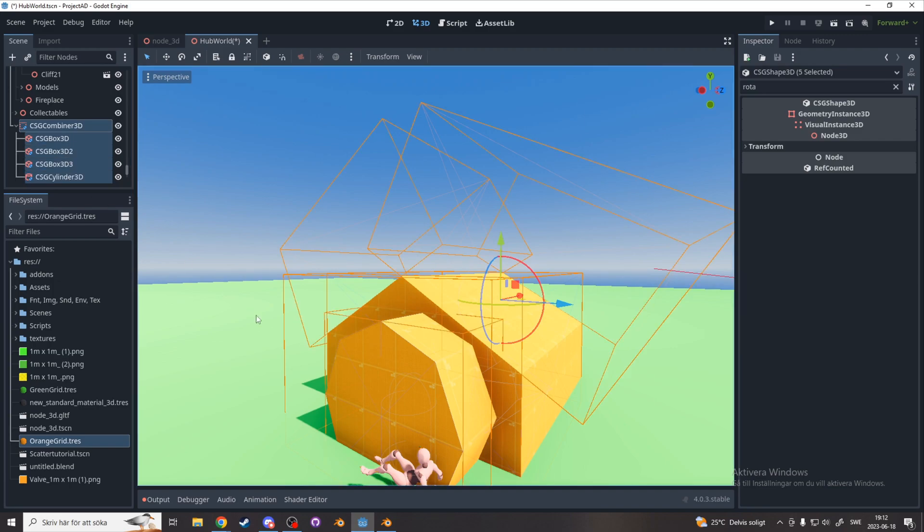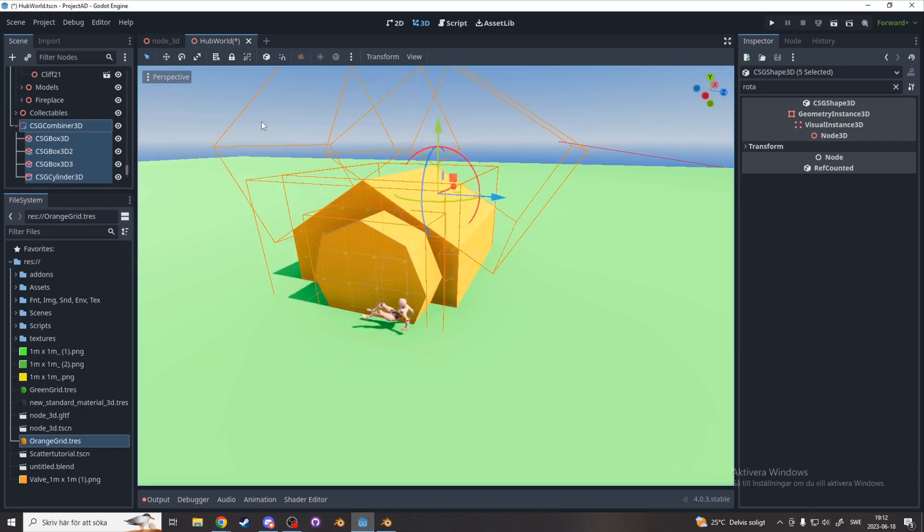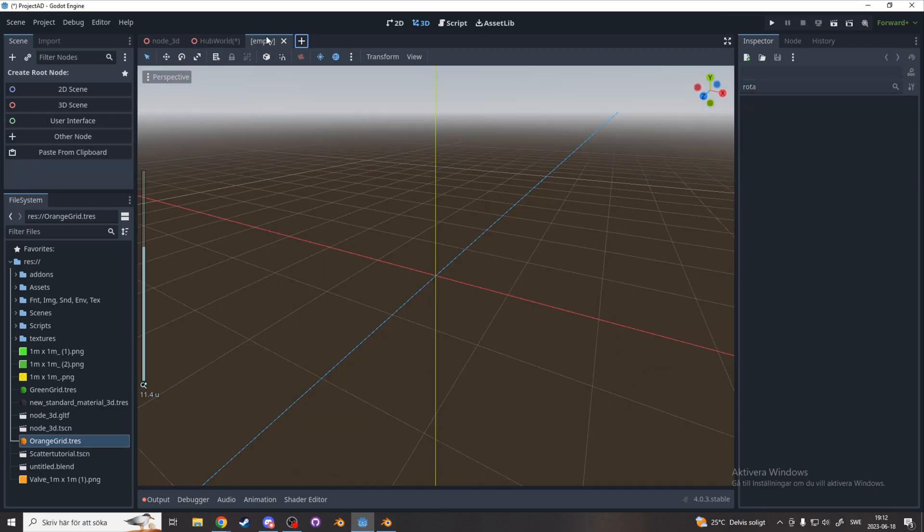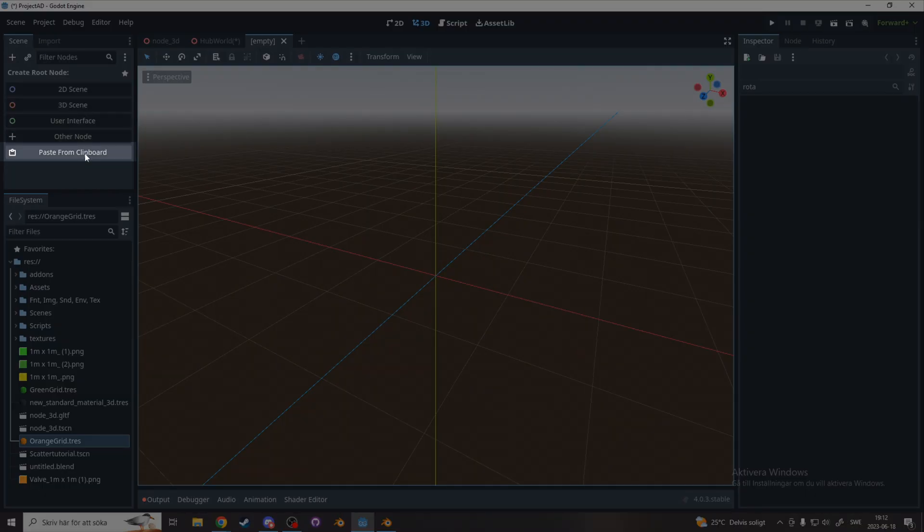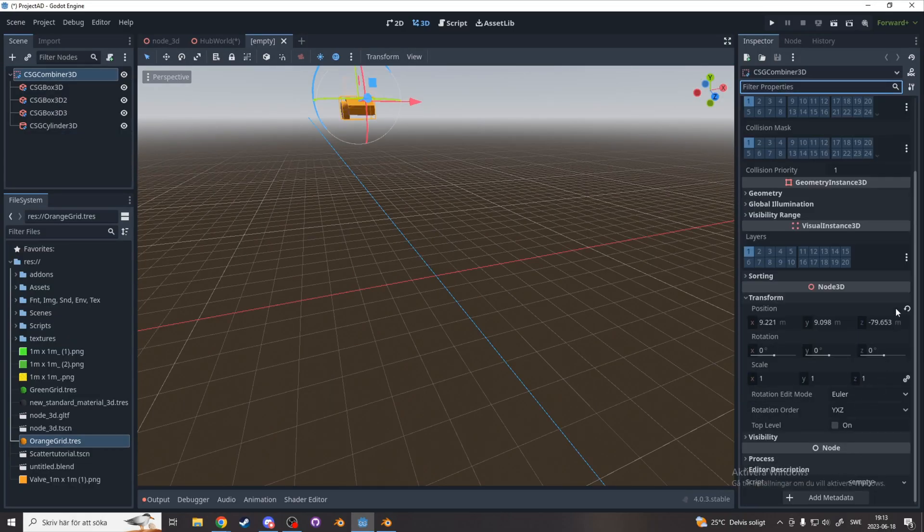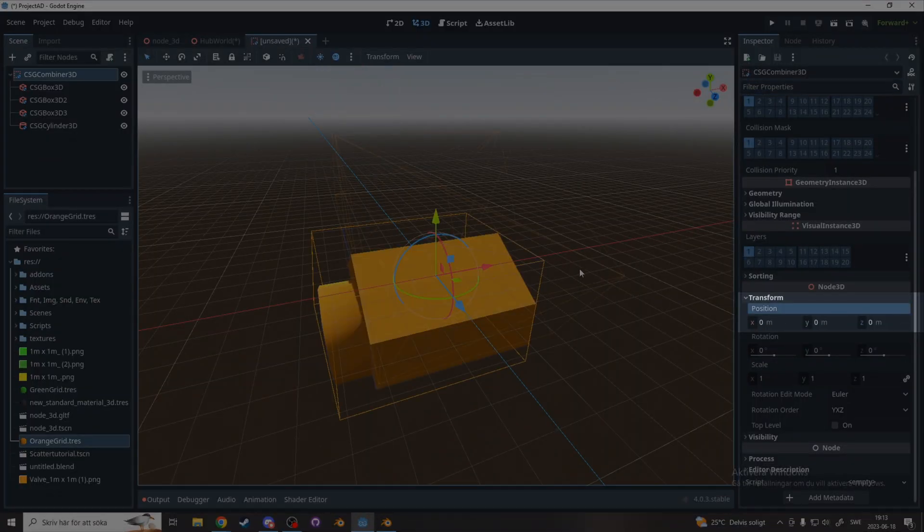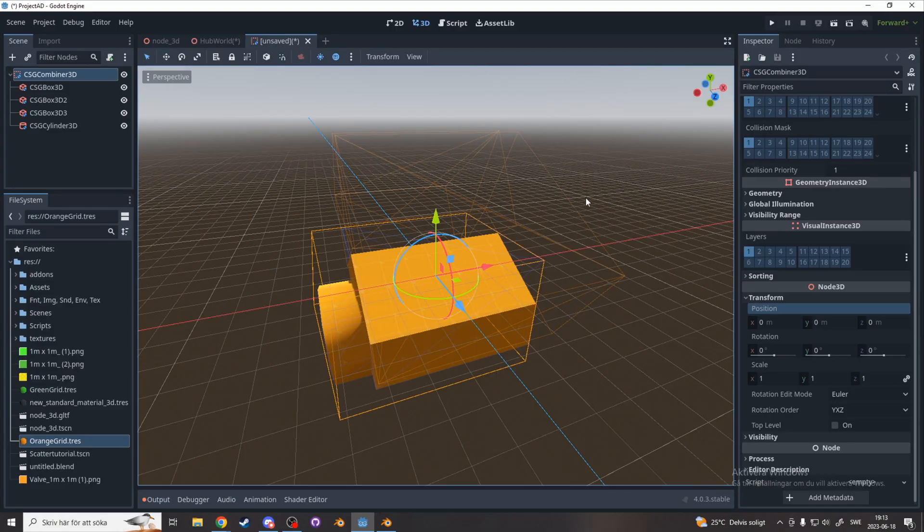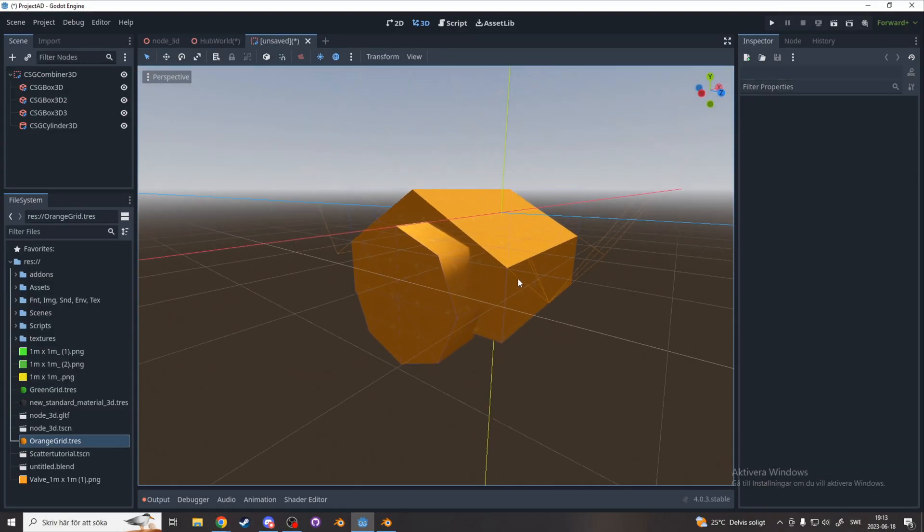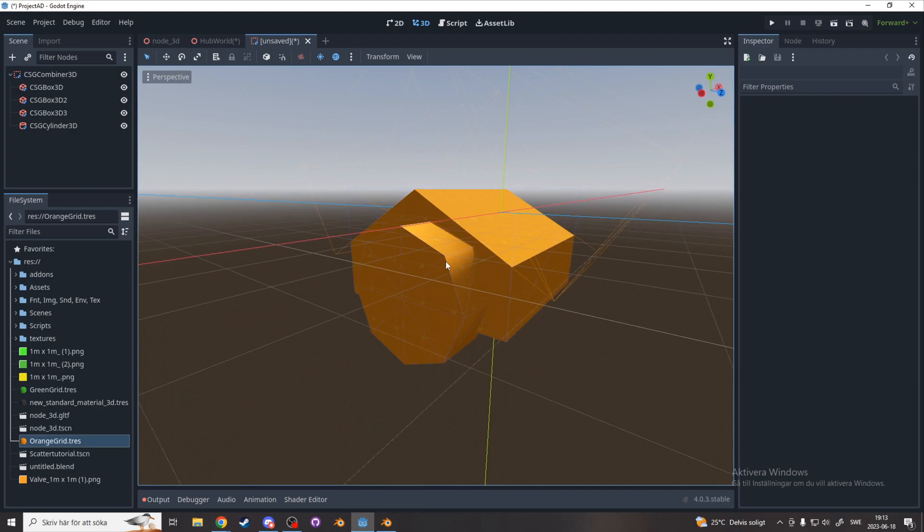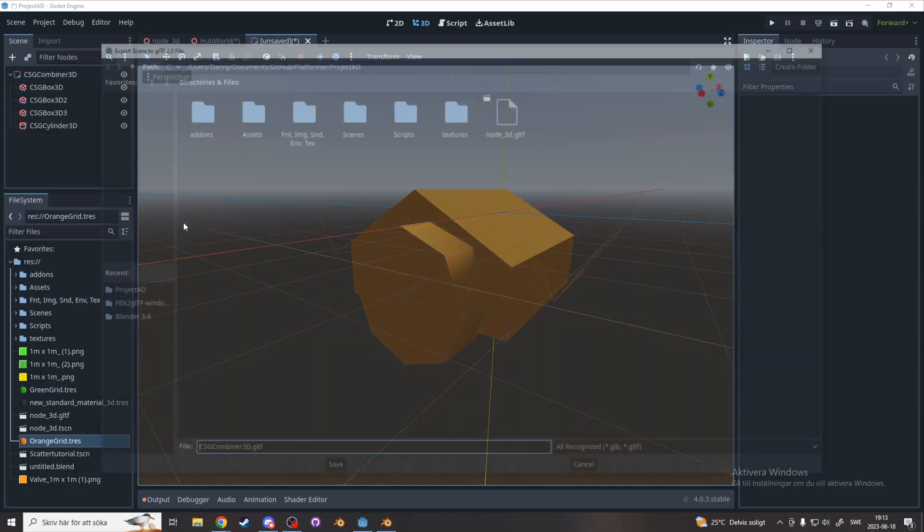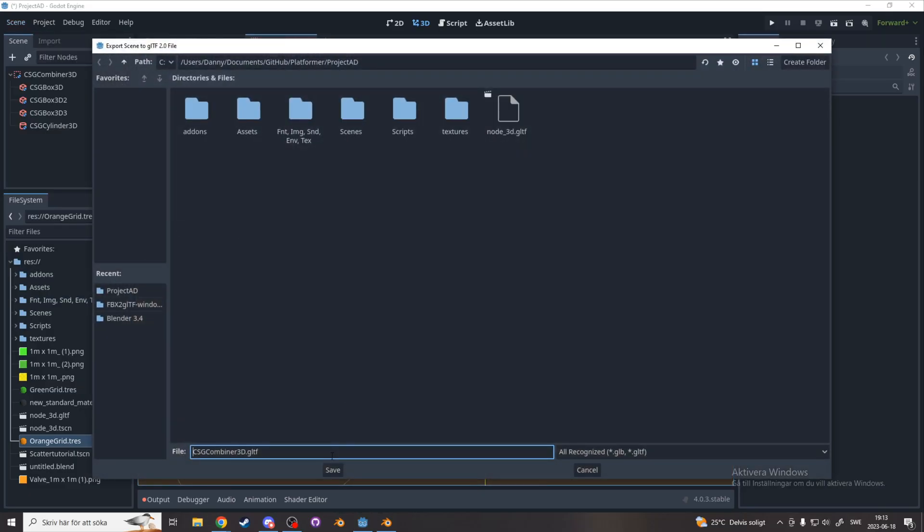Now we're going to export this into Blender, and what I like to do is copy everything that you want to export and paste it in a new scene, and also make sure the position is zero. And the reason we did this is because the way Godot exports is that it exports the entire scene. Now let's export the scene. Go to scene, export as, gltf 2.0.